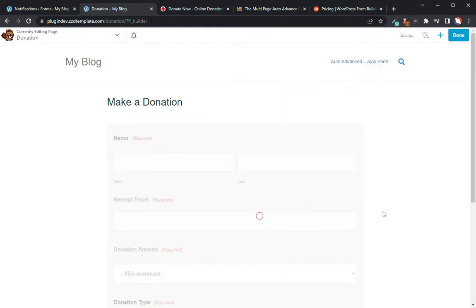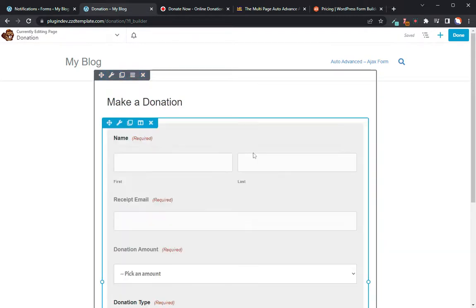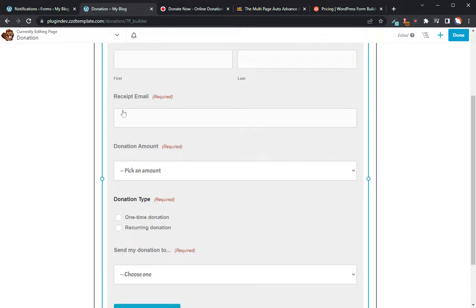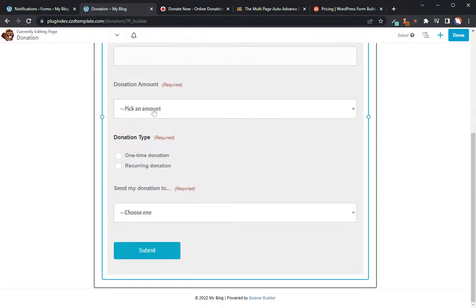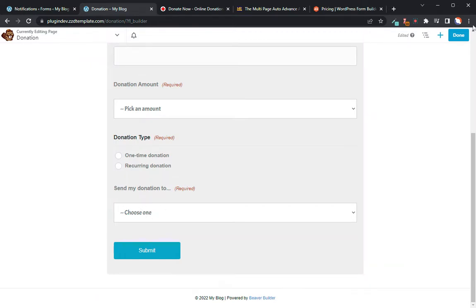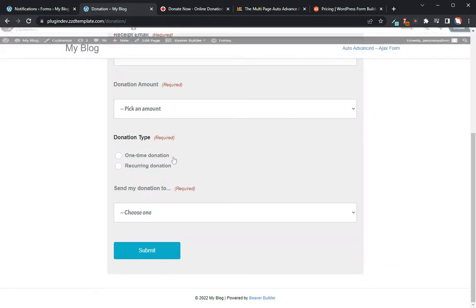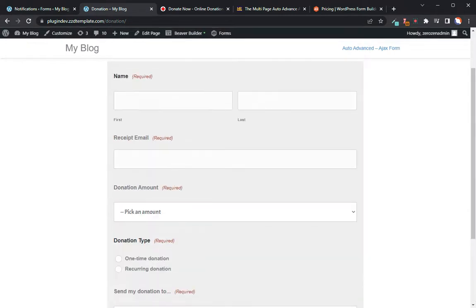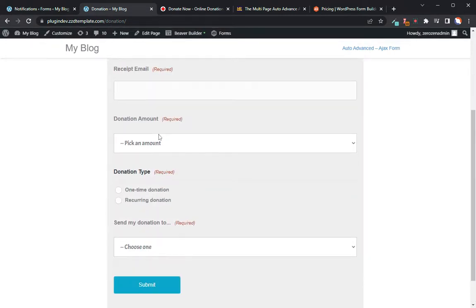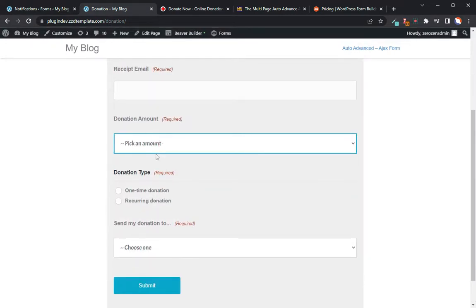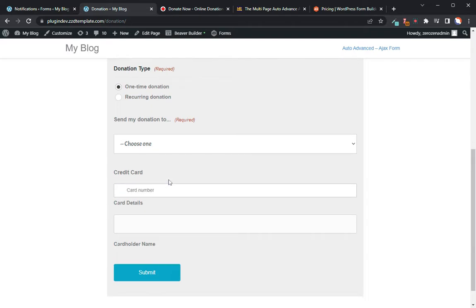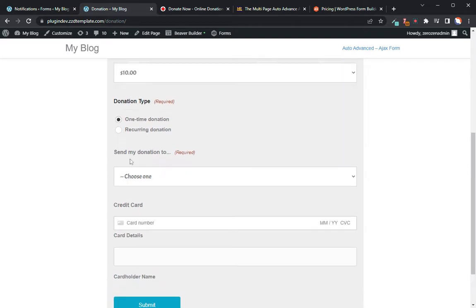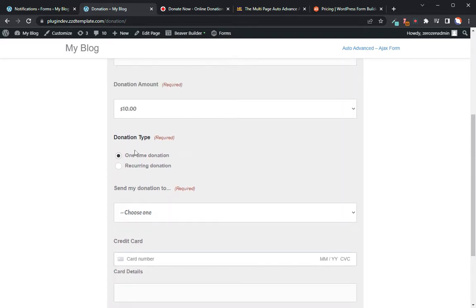Let's go ahead and jump into just the overview and the details of this form. I've got a name field, an email field, donation amount, a donation type, and then what the donation should be used for. So if we look at this, pick an amount.